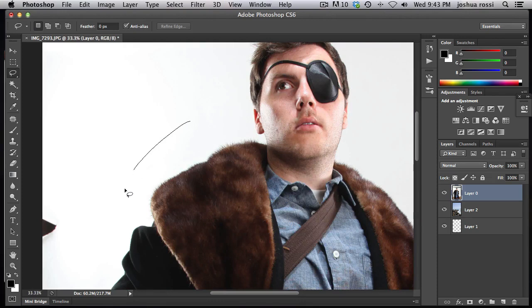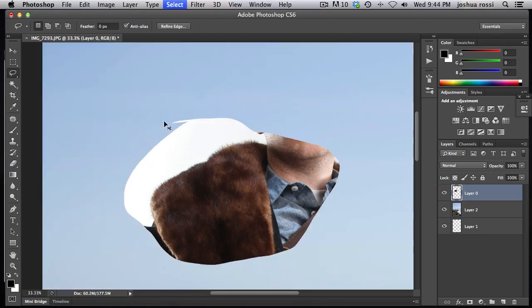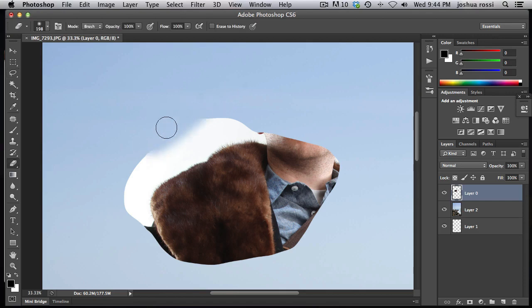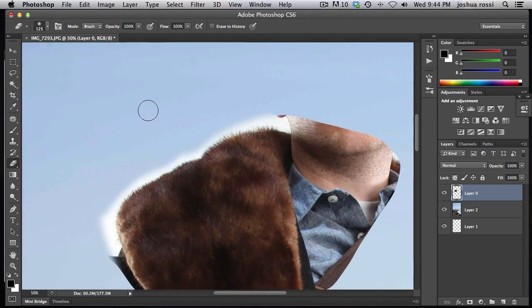Let's say you already cut out your guy and the fur is the last part remaining just right there. What I would do is just erase as much as you can up here and get down to just the fur part right there.